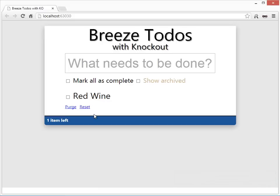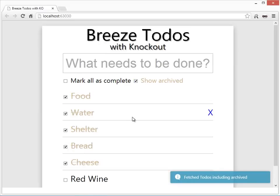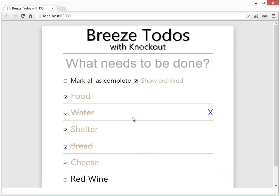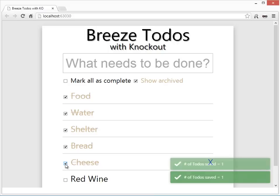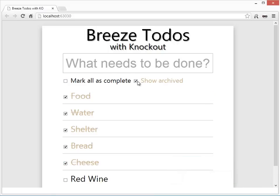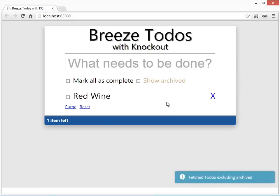Now, the difference between deleted and archived is that the archived ones still exist in the database. Right now, Breeze is running a query to exclude the archived, but if I click this, it'll show me every to-do I've got in the database. And there you have it — you can see them all in gold here in their current state. I can still undo these or edit them in some fashion, but most of the time I don't want to see the archived ones.